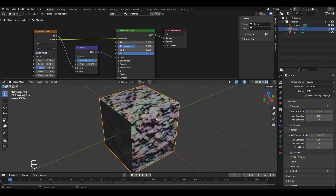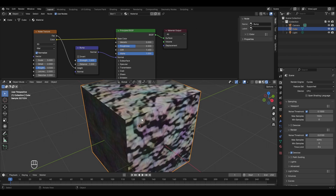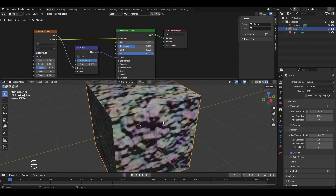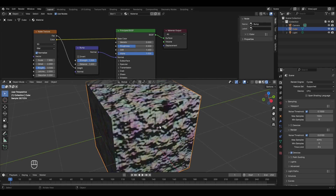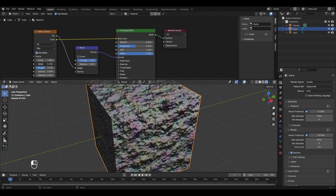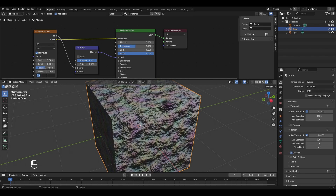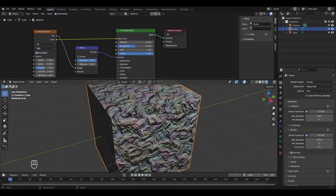Connect the purple normal socket of the bump node to the normal socket of the Principled BSDF. Connect the factor socket of the noise texture to the height input of the bump node. Now bumps appear on the object. However, the bumps look very flat at the edges — this can be fixed by increasing the scale of the noise texture and increasing the detail for a more realistic look.